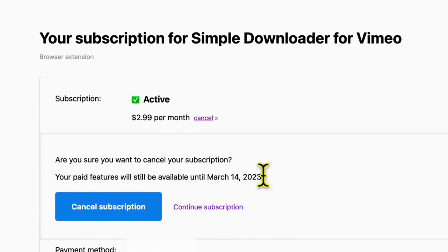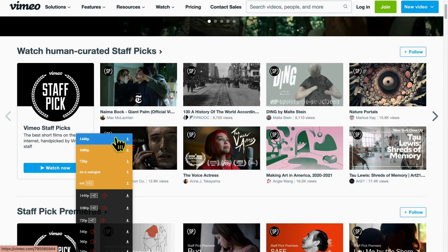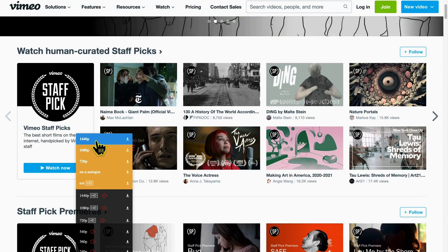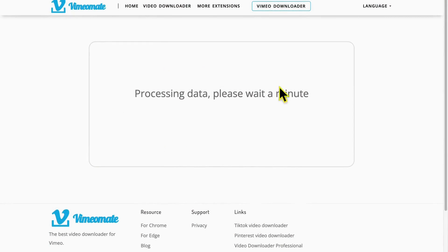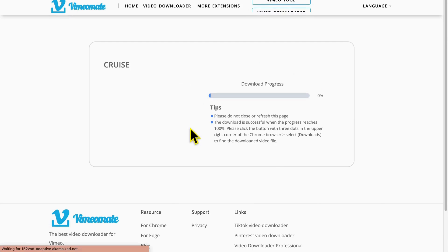Let's go back to Vimeo again and find the video we wanted to download in HD quality. You'll see the highest quality available is 1440p — click on it. You are redirected to a website where the download progress will be shown.